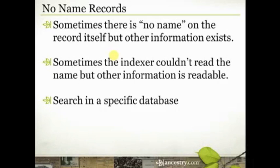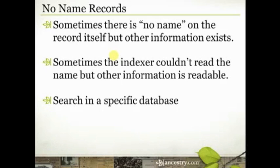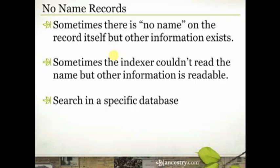So let me just give you a couple of reminders here in closing. Always when you're looking for something, search in a specific database. Go to the card catalog, look up the specific type of record that you're looking for, and search that one database. It's going to allow you to focus and control your searches a lot better.